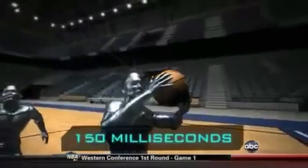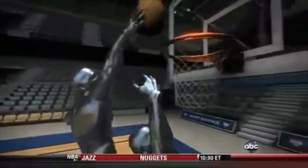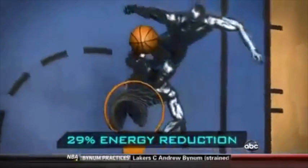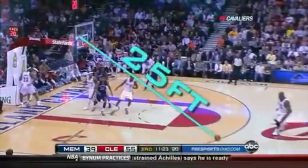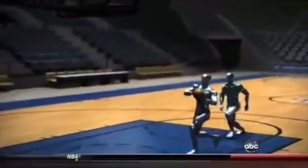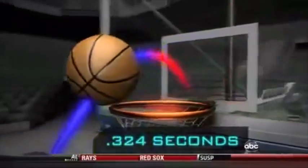Only 150 milliseconds after Mayo releases the ball, LeBron smashes it like an elite volleyball spike, crushing the ball with almost 30 Gs of acceleration. The backboard absorbs 29% of the ball's kinetic energy, yet it ricochets 25 feet, more than a quarter of the length of the court. But what's most amazing is LeBron's timing. To execute the block without fouling or goaltending, he must hit a window of opportunity open for only 324 milliseconds.